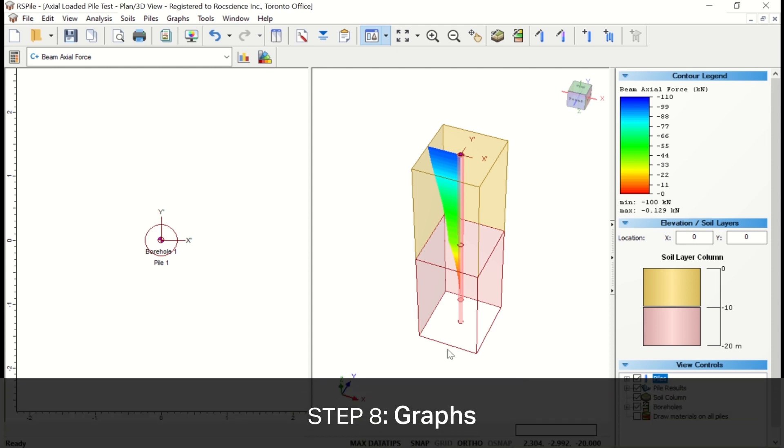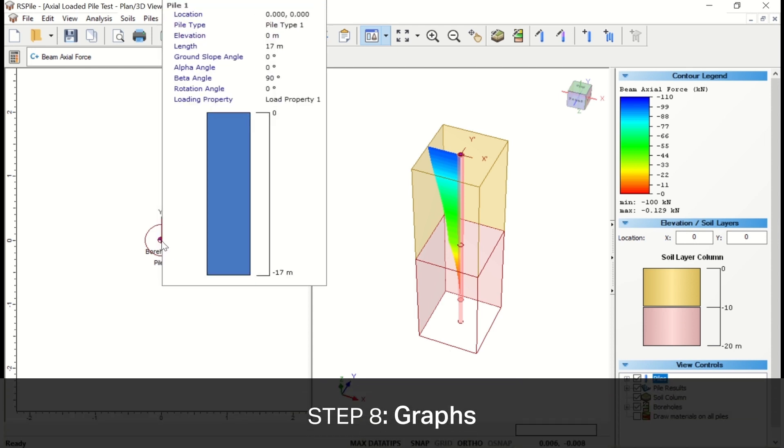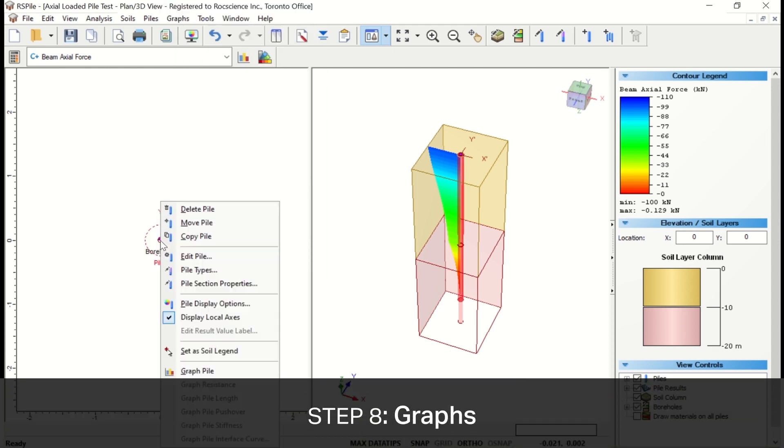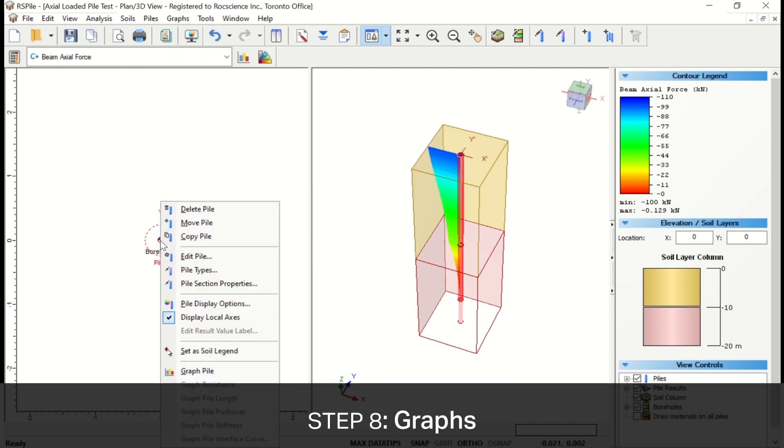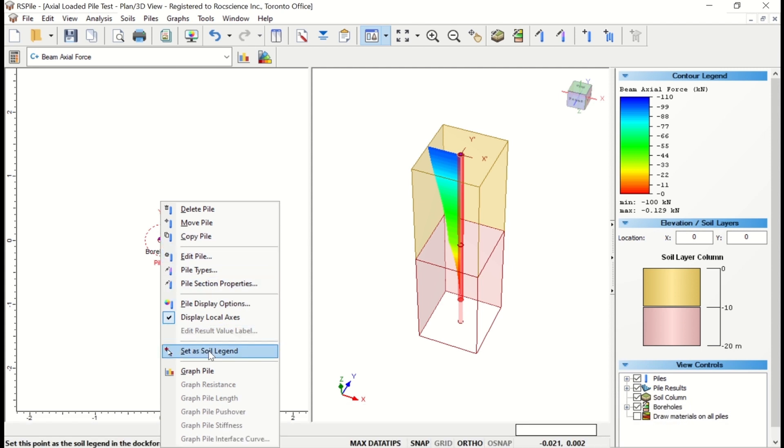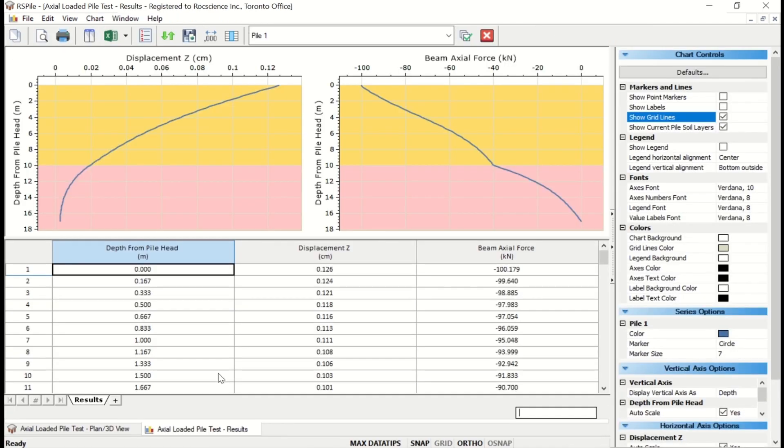If you'd like to graph your pile results, you can right-click on the pile and select Graph Pile. A new view will open.